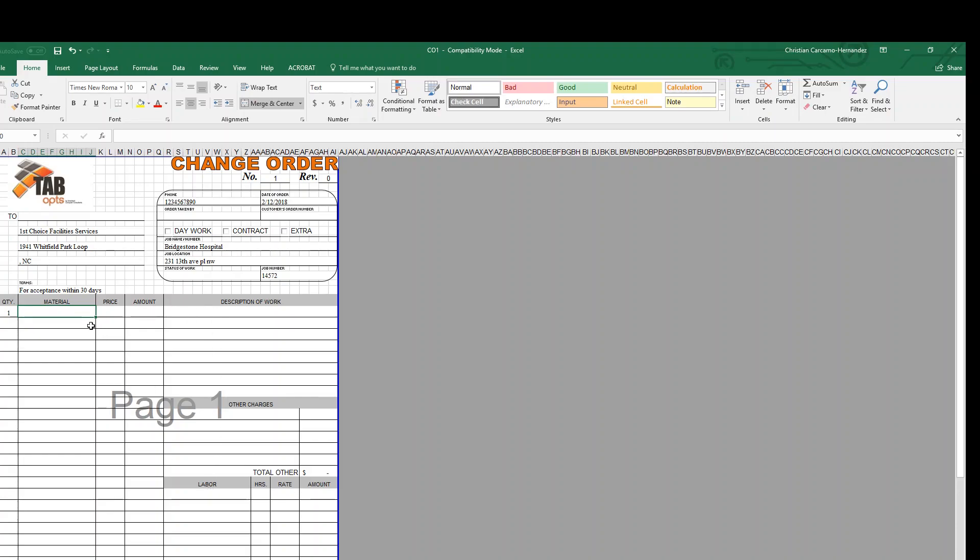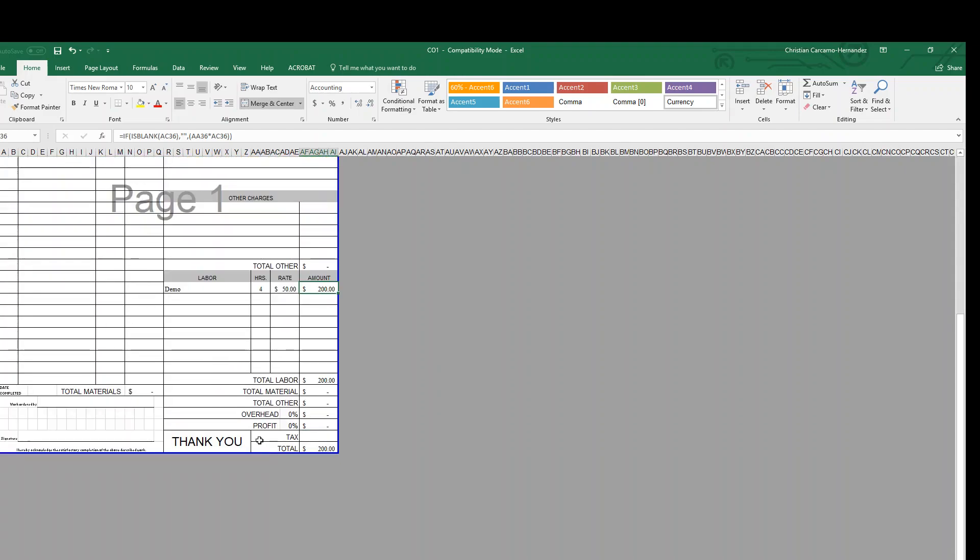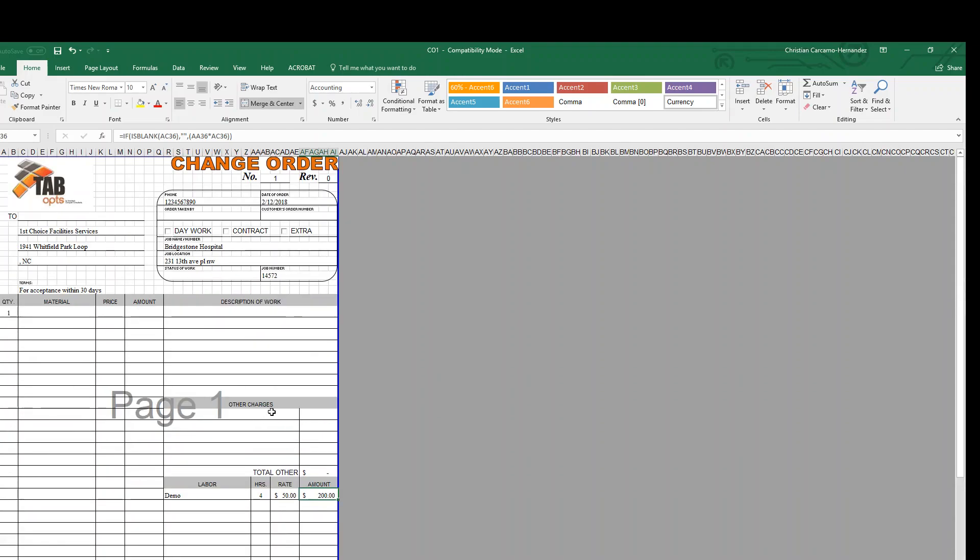Let's just do labor—demo—and that's 4 hours times $50 an hour, which gives you $200 for a $200 change order.